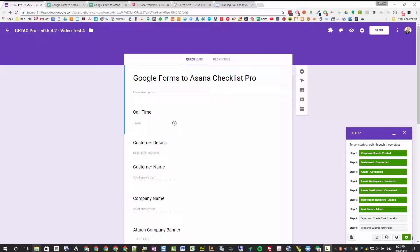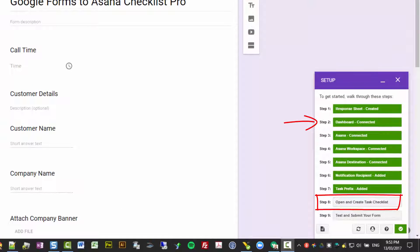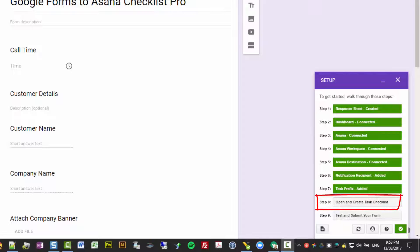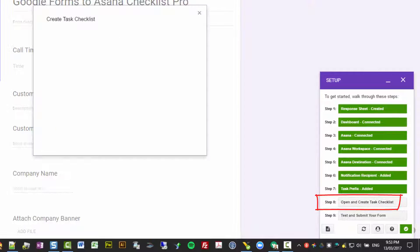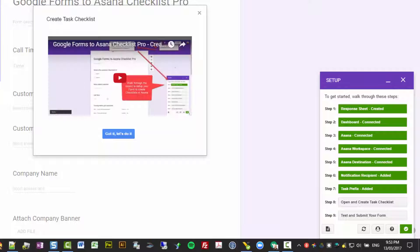When you run it, you get this wizard on the right-hand side, and step eight is to open and create your task checklist, which is really opening the dashboard you connected in step two. If you open that, click and open it, you'll get a video explaining how to do it, and then click Okay Let's Do It.